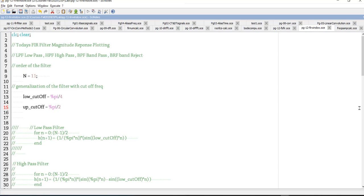Hello everyone, welcome to another lab session on digital signal processing using Scilab. In today's lab we are going to see how to do FIR filter coding and then plot its magnitude response. In a previous lecture we have seen a function called WFIR, which was the FIR design response using the window technique.